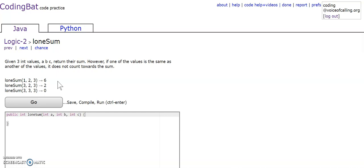In our second example, we have two 3s, so it does not count towards the sum, meaning that we only have 2 left, so the sum is 2.